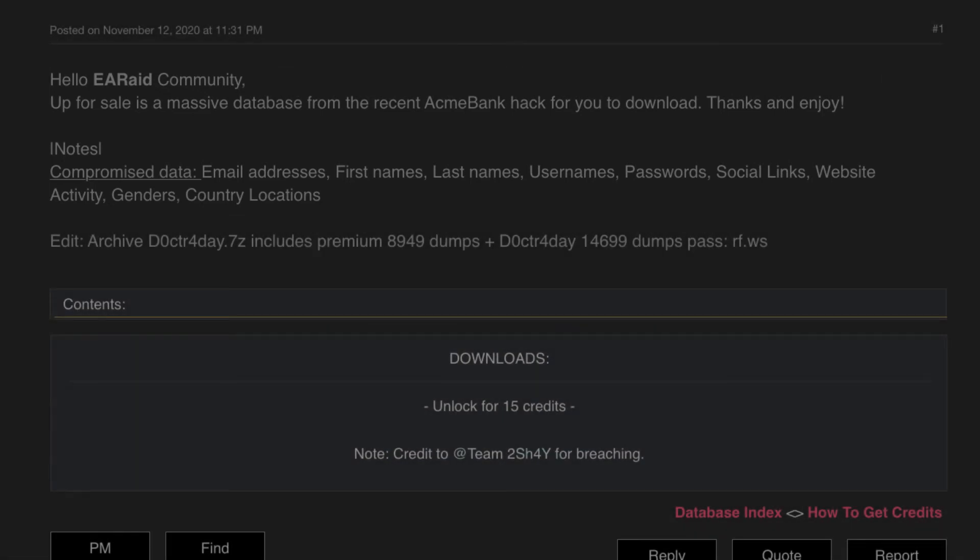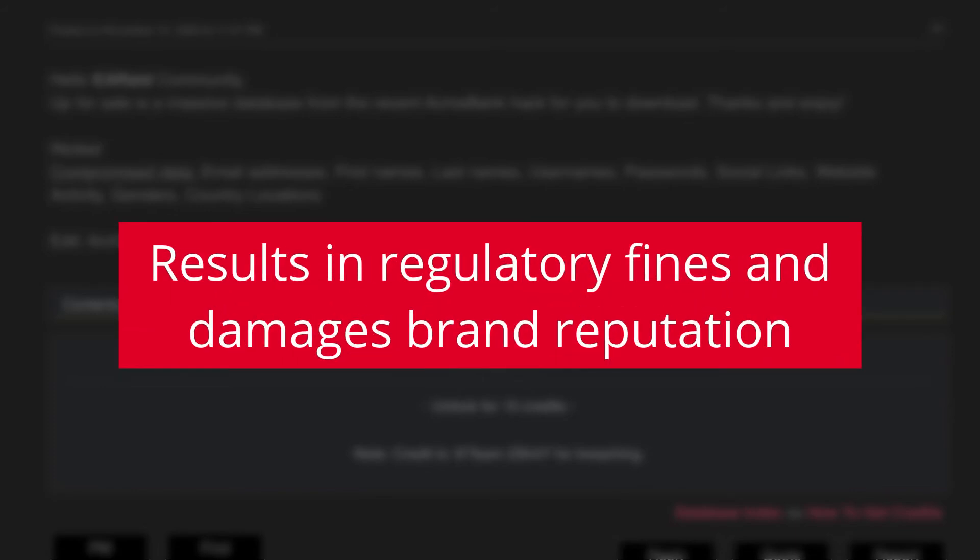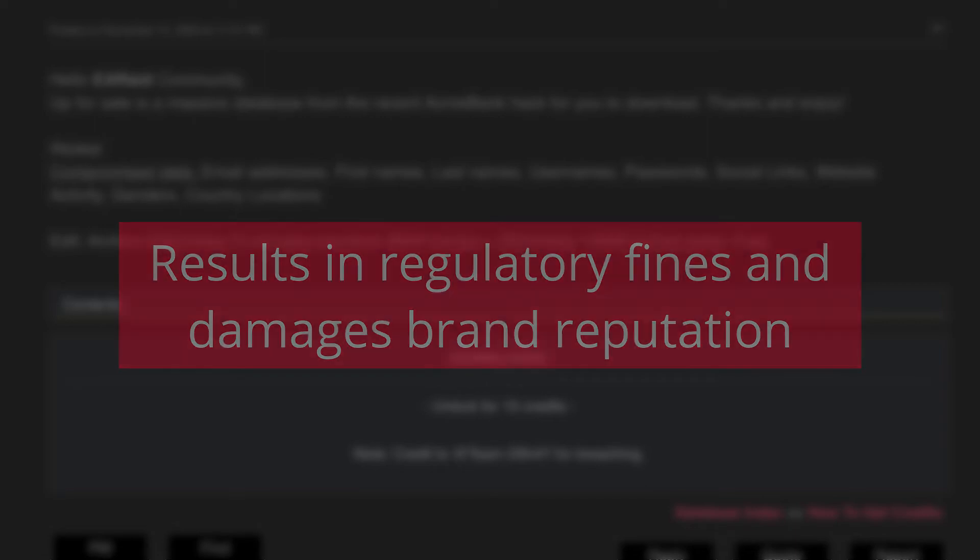This puts customers at risk of compromising their sensitive information such as account details and financial records, and opens the door to fraud, phishing, and more. If exploited, this can also result in regulatory penalties to the card provider, cause damage to the brand's reputation, and strain customer relations.